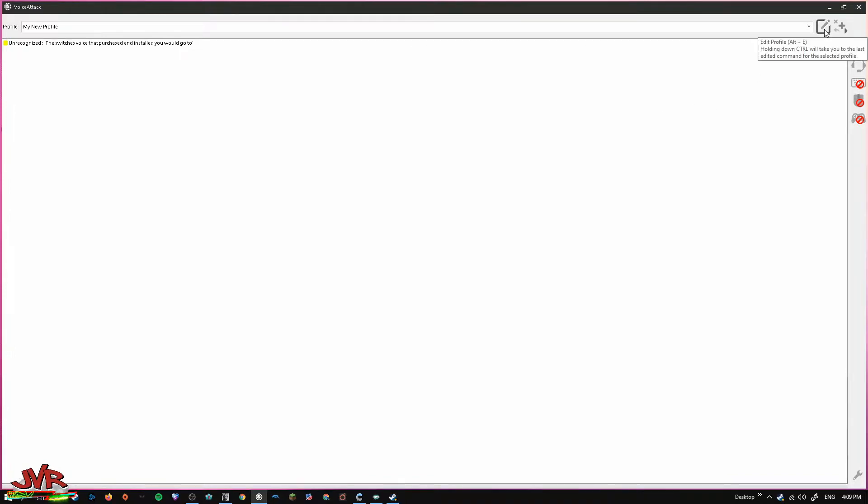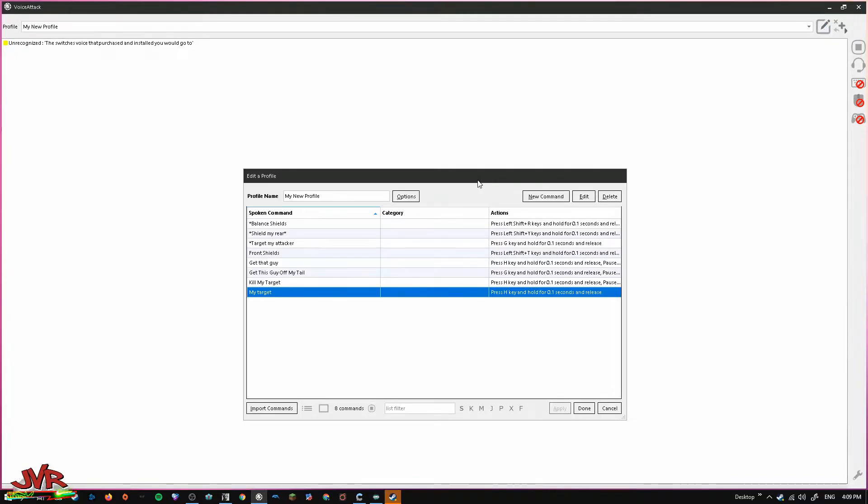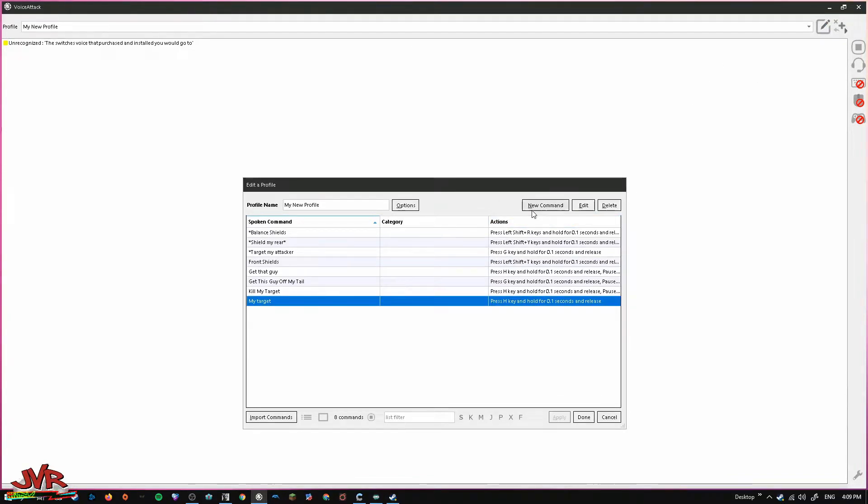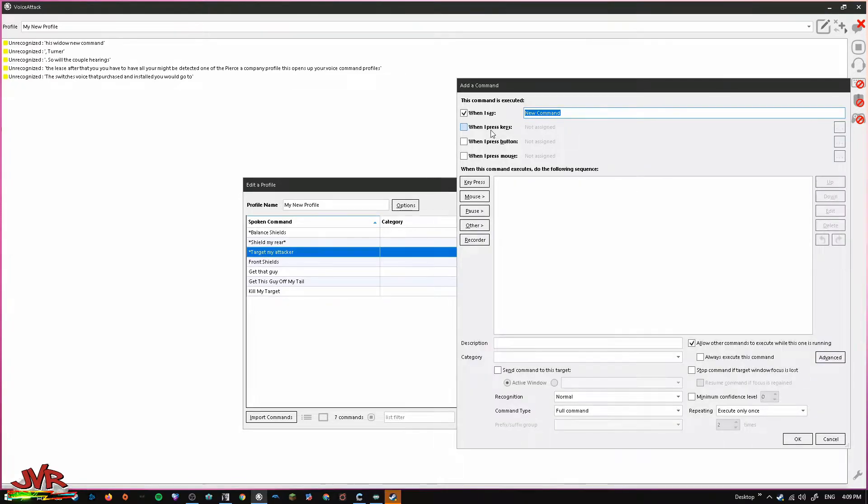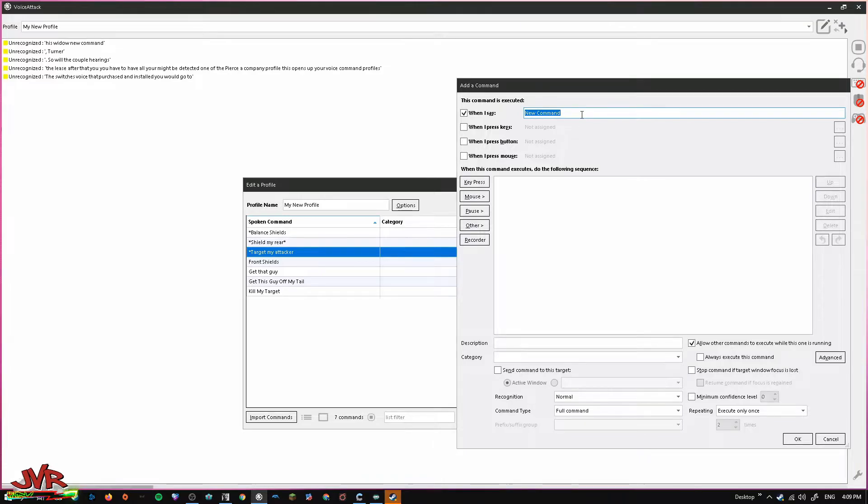After you have your mic being detected, you want to go up here and select Edit Profile. This opens up your VoiceCommand Profiles. You want to select New Command. At the top here, it says When I Say. You want to make sure that's checked off and type in what you want to say for this to trigger. Okay, so we're just going to type in My Target.